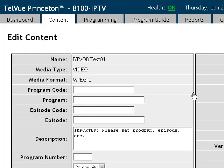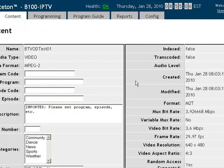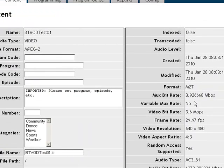When we click on the content and look at the file properties we see that the mux bit rate is higher than 3.75.